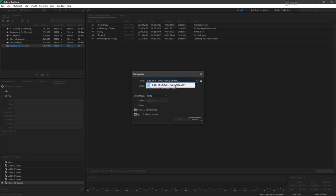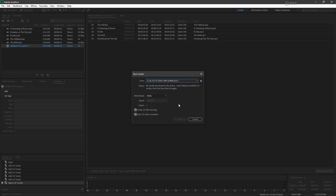This computer does happen to have a CD burner, which I could choose. I could place my blank media in there. And once I hit OK, it'll burn the CD for us.